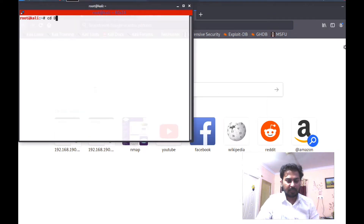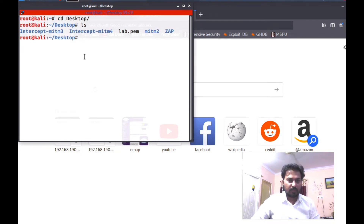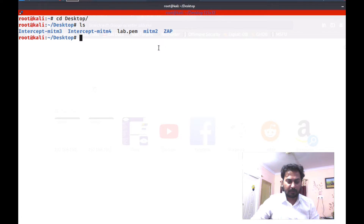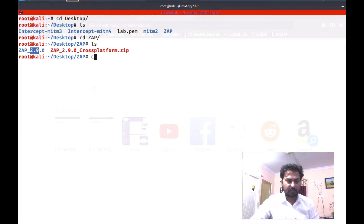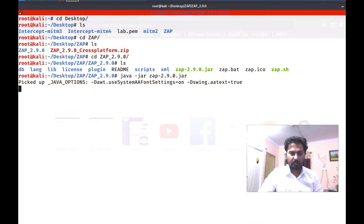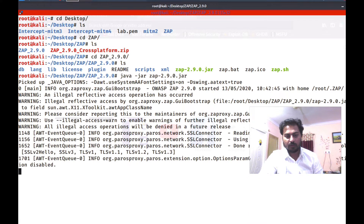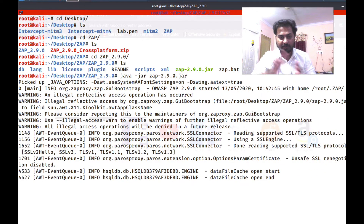Let me go to the desktop — `cd desktop`, then `ls`. I have already downloaded my ZAP file. Let me go to `cd zap`, then `ls` — and here is my folder. `cd` into the ZAP folder, `ls`, and you can see this is a JAR file. Let me start it with `java -jar zap.jar`. I am waiting for the app to start, and then I will show you how to integrate a Kali Linux tool with the ZAP framework.